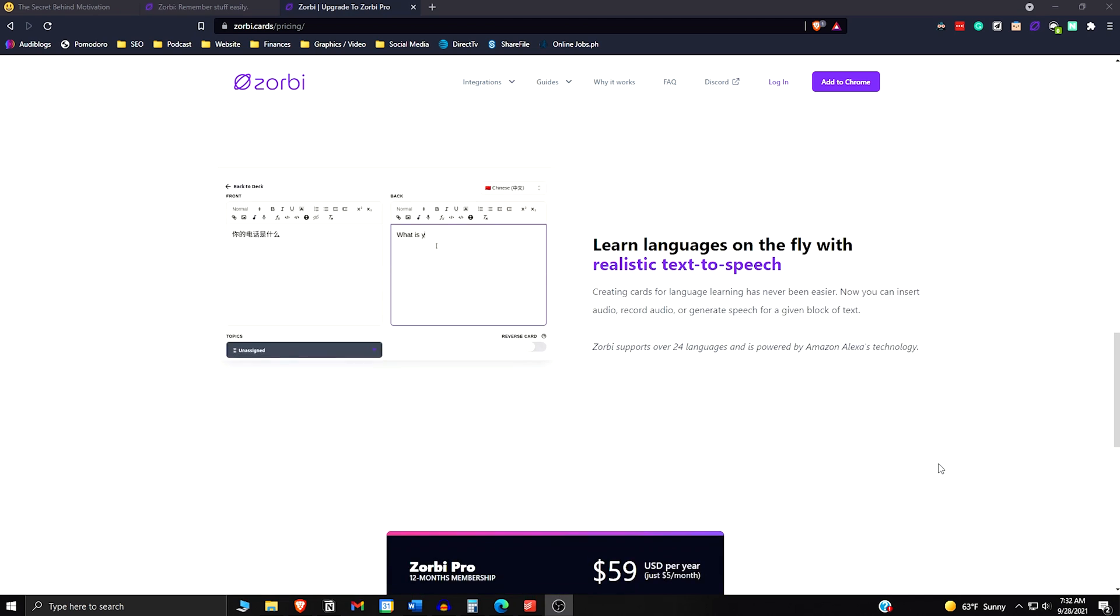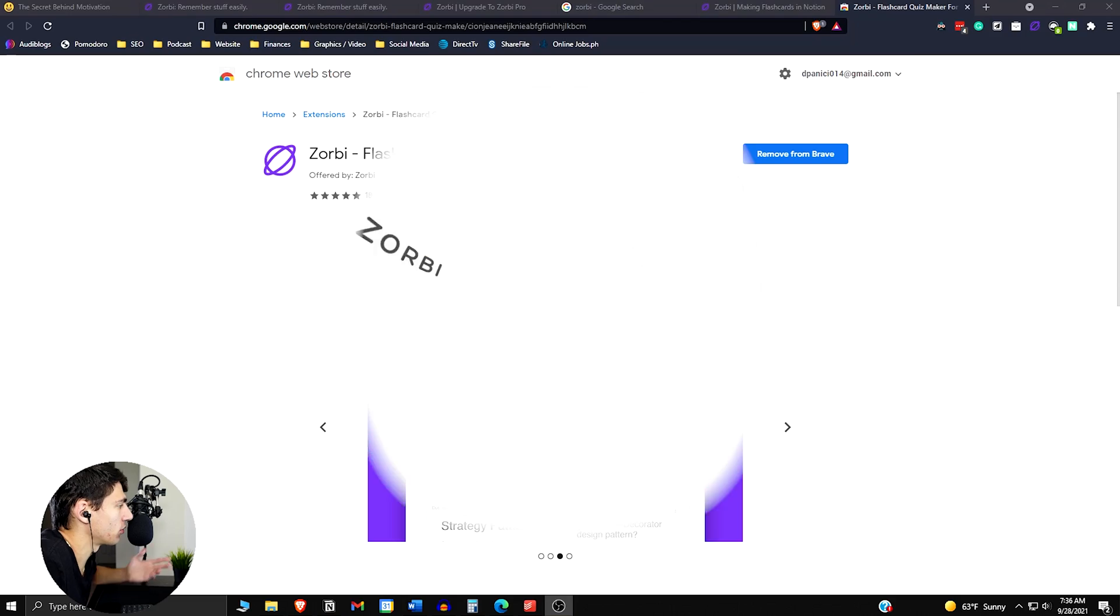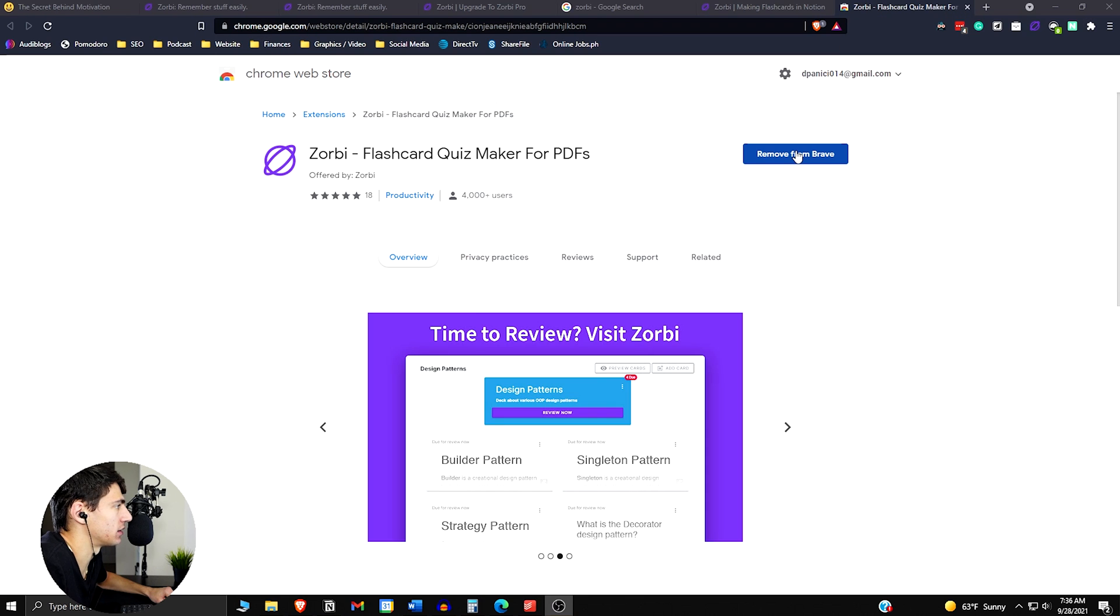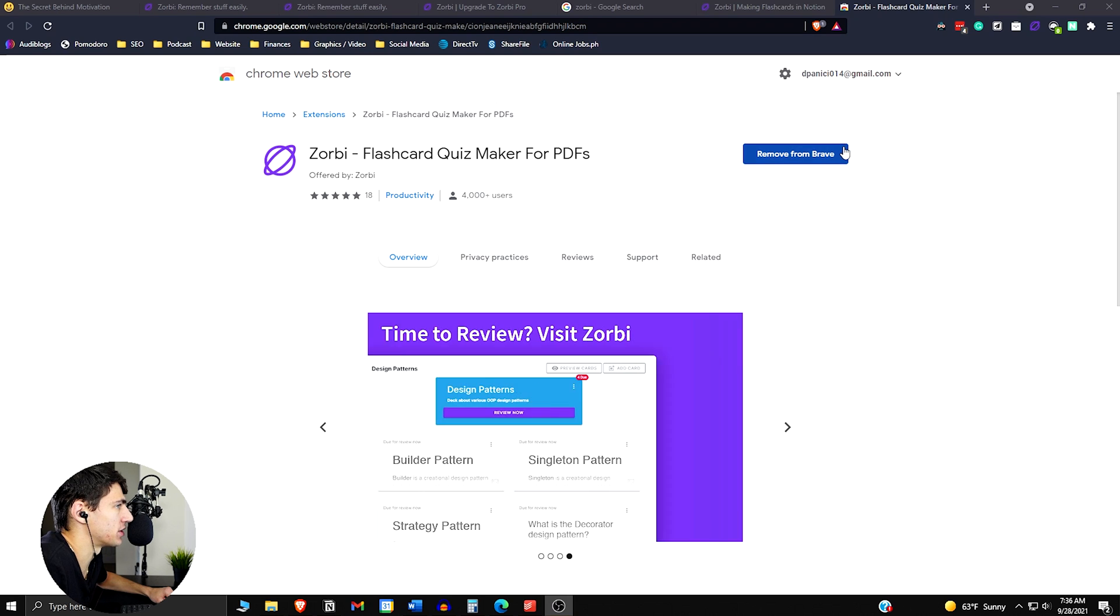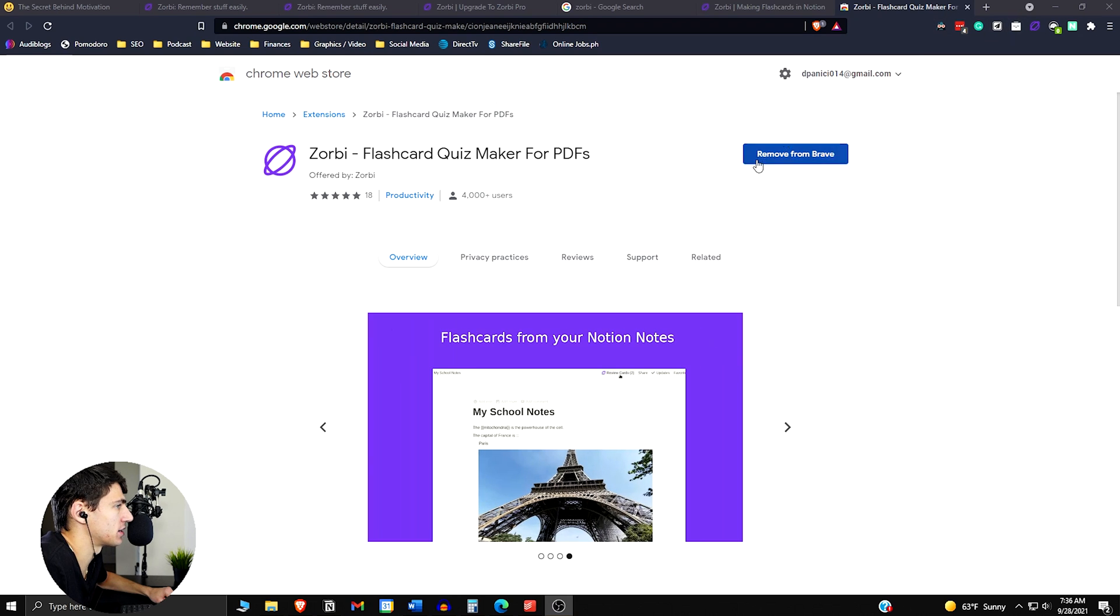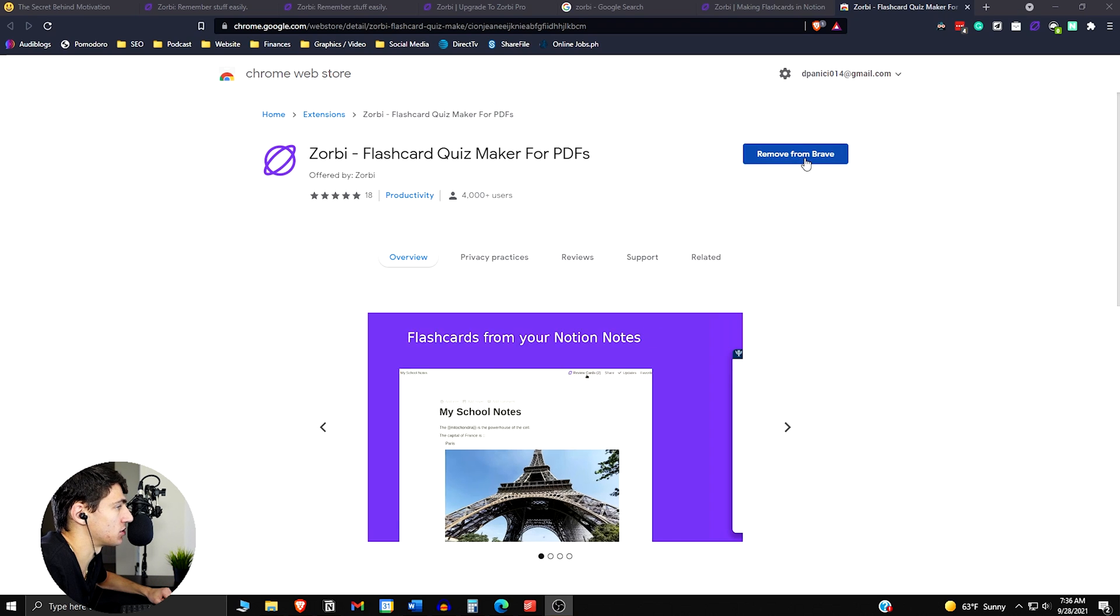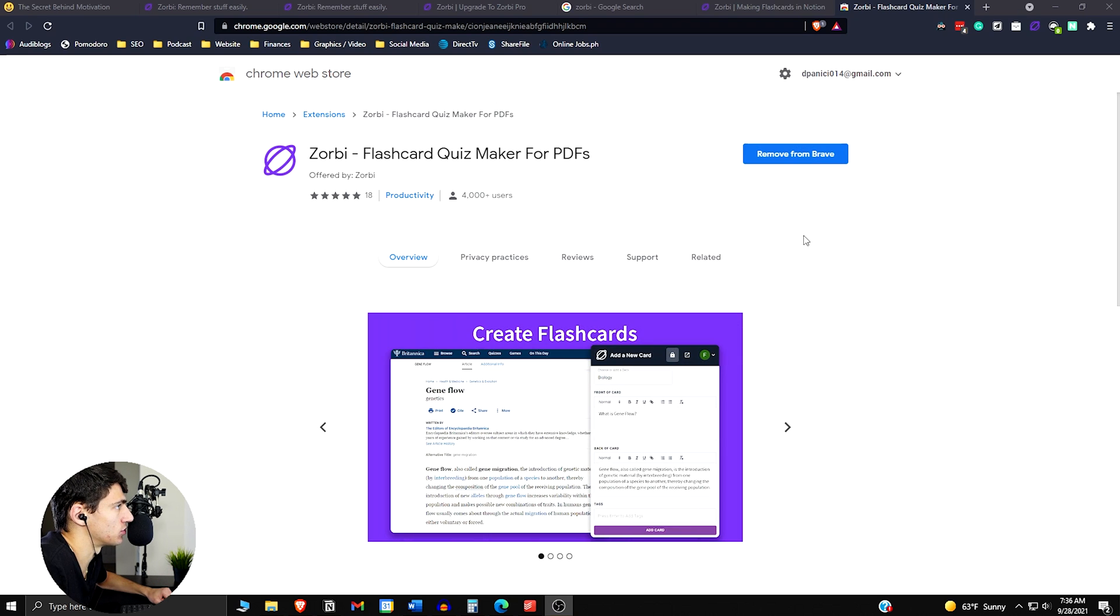So in order to get the integration, all you need to do is go to the link in the description and get this nice little integration in the Chrome extension. And essentially you just add it, very simple and easy to use.